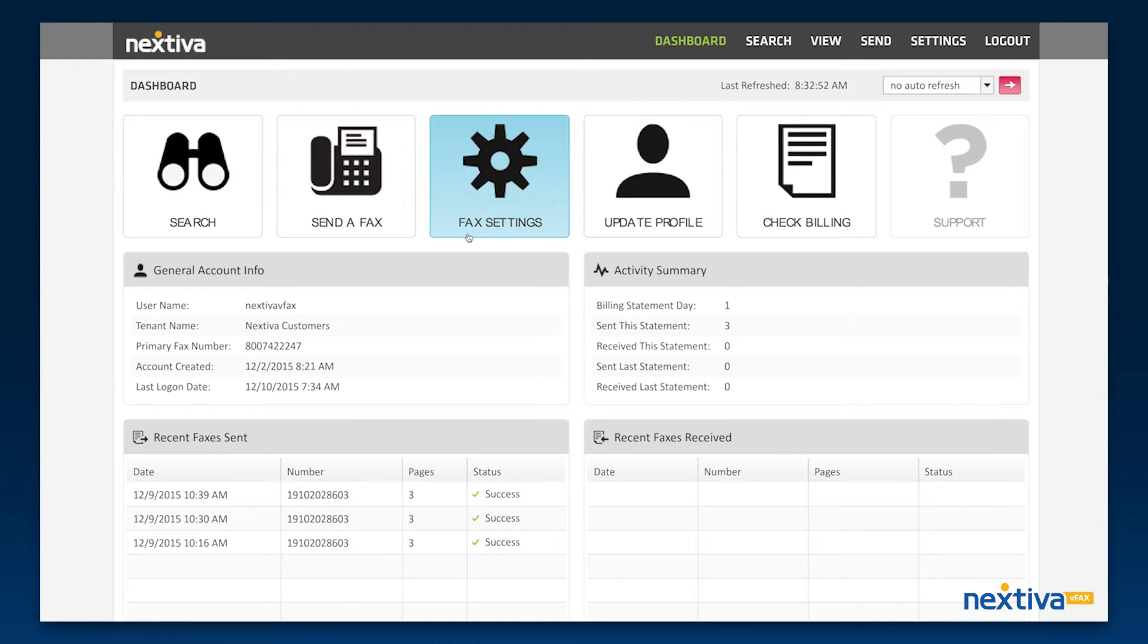The fax settings section is where you can update information and notifications associated with sending and receiving faxes.